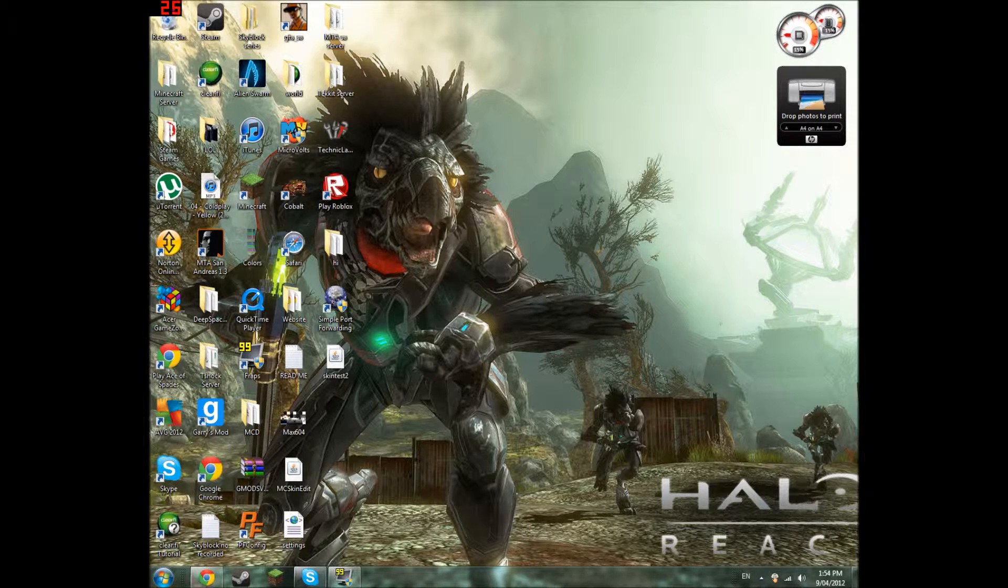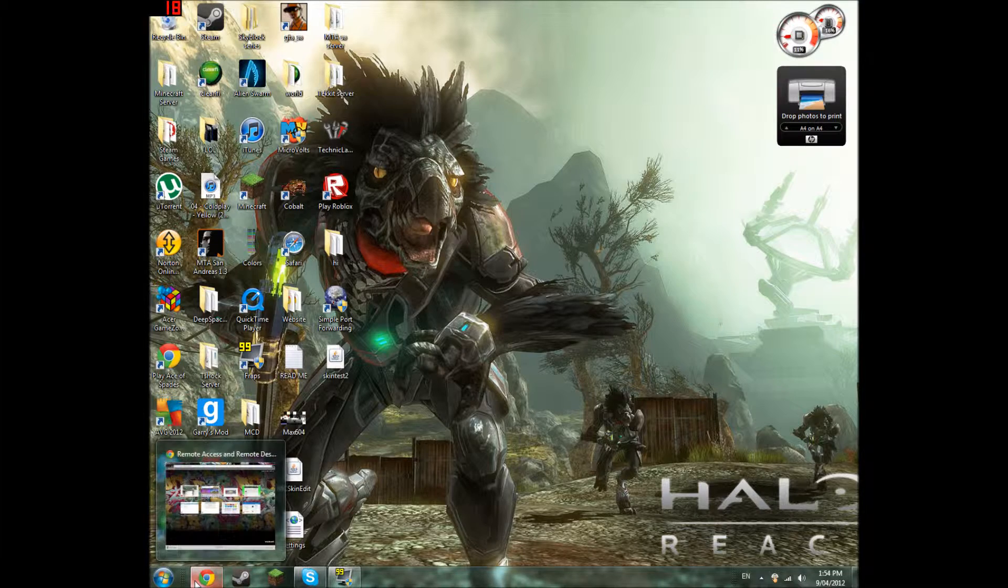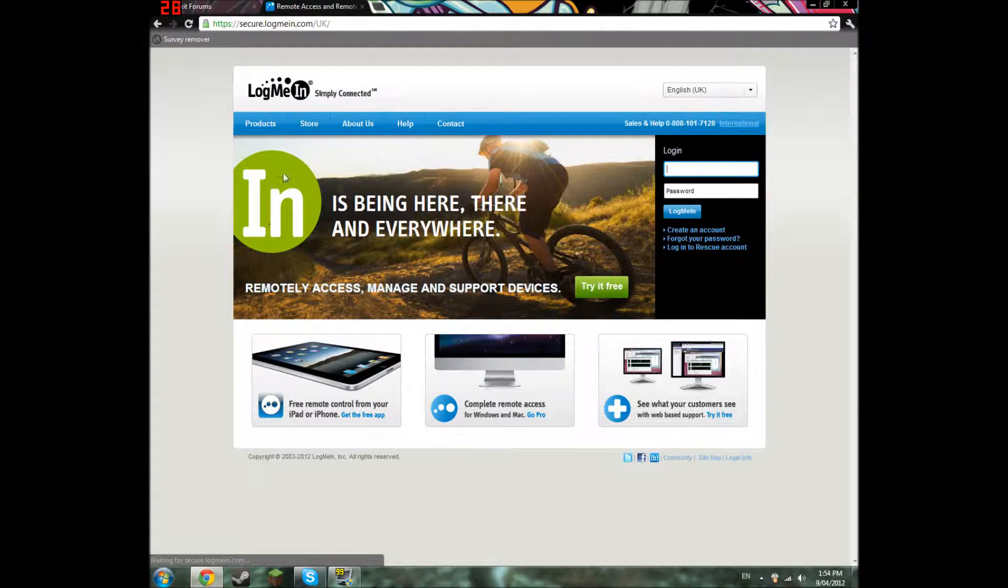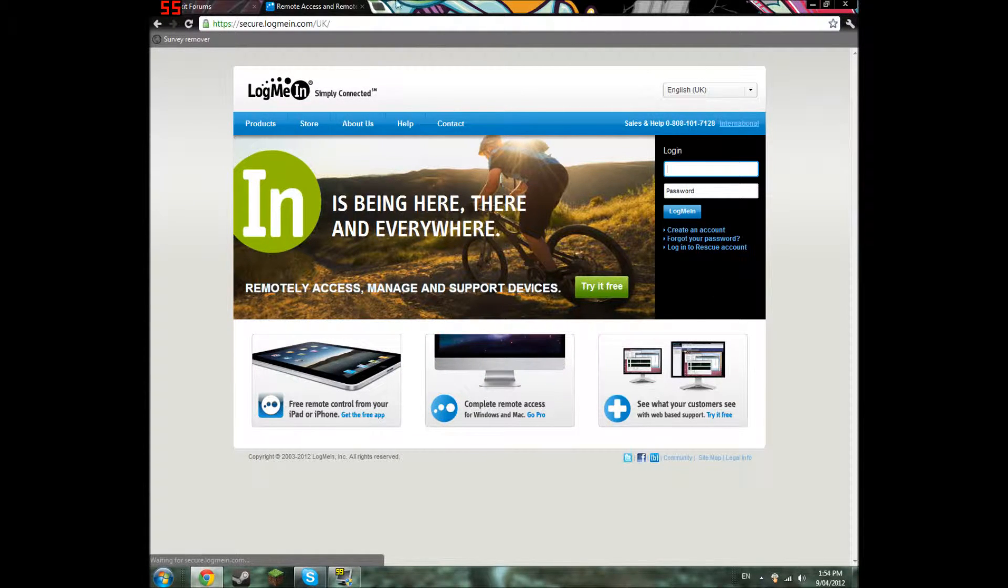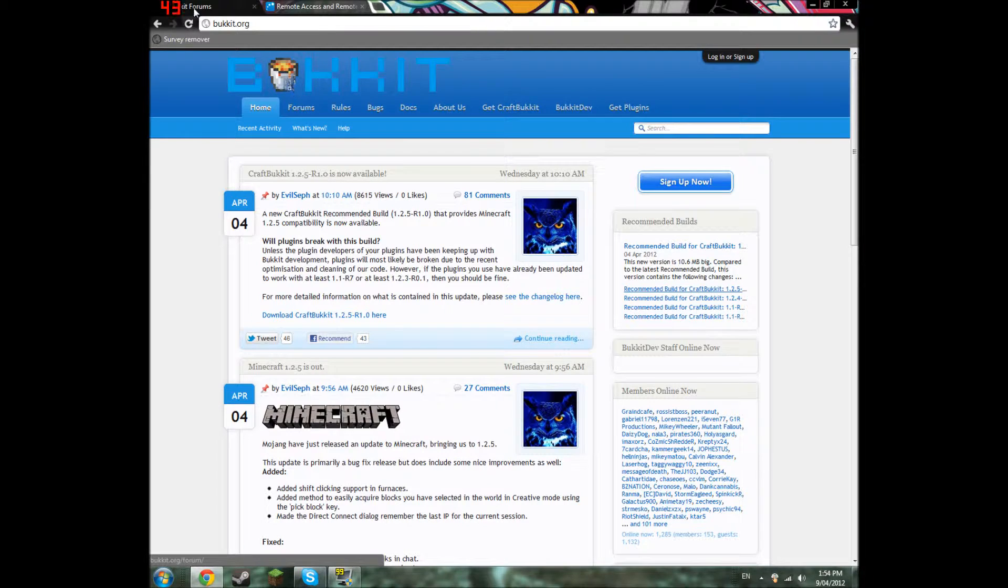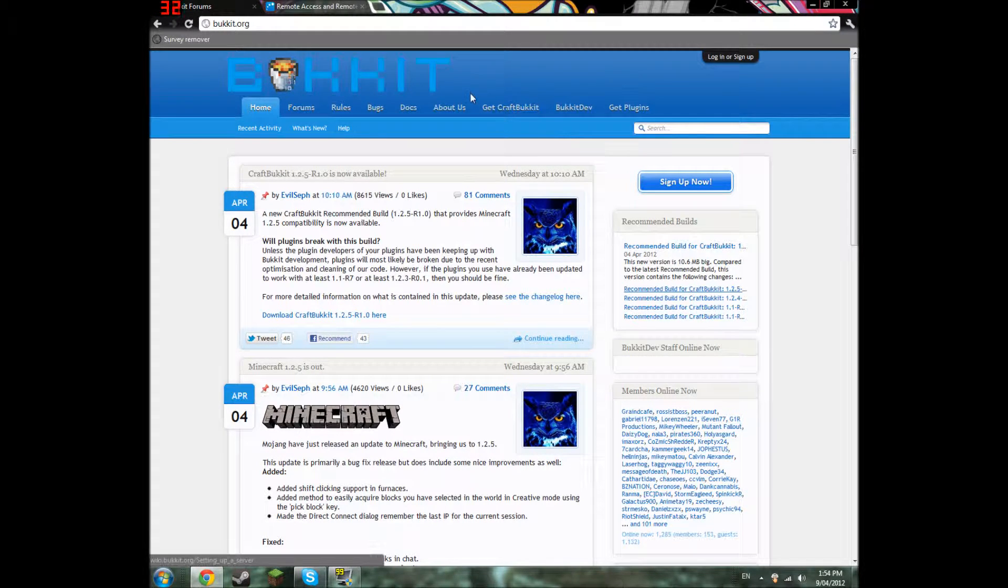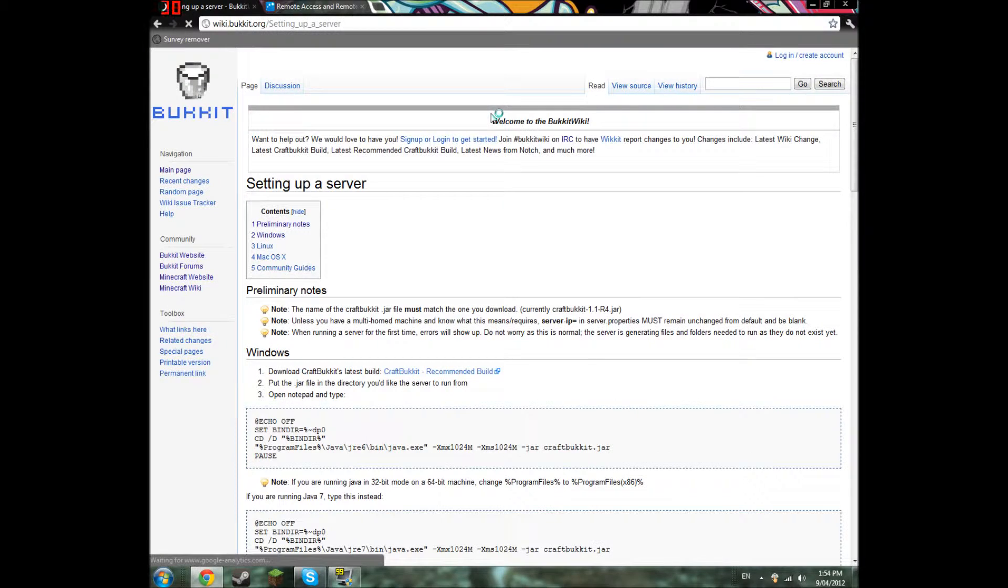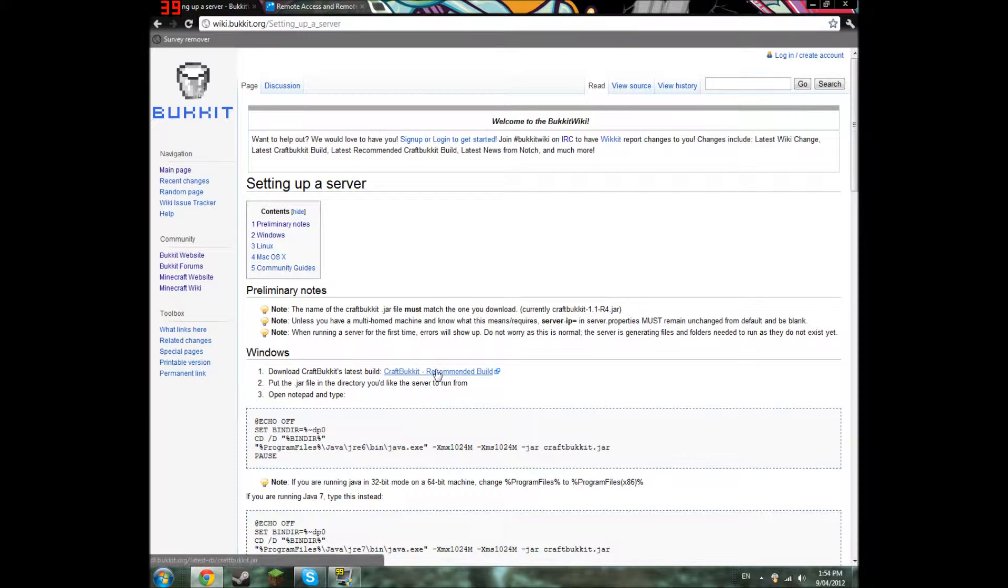First of all, we are going to go on your internet explorer or something and go to bukkit.org. Once you've done that, you click get CraftBukkit, then download the CraftBukkit.